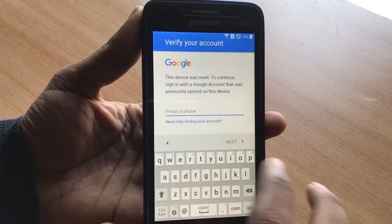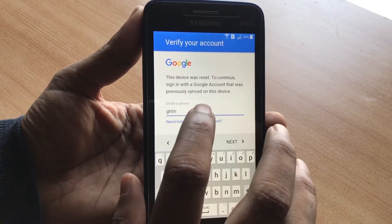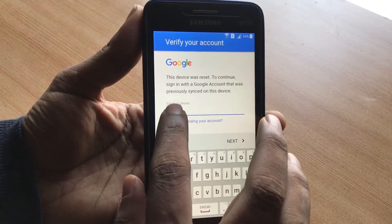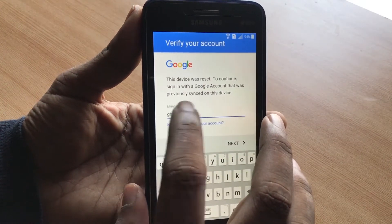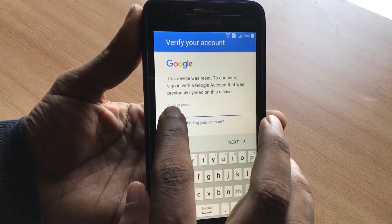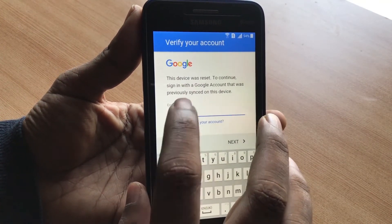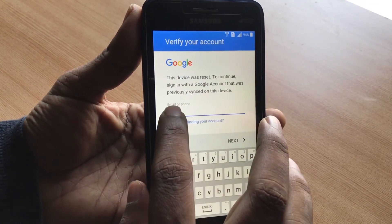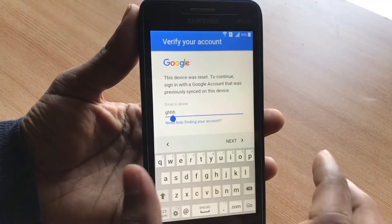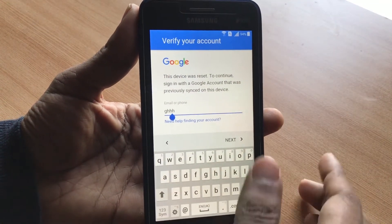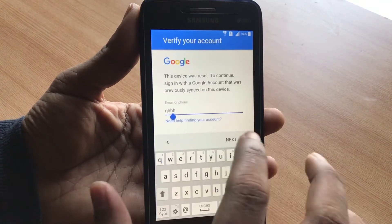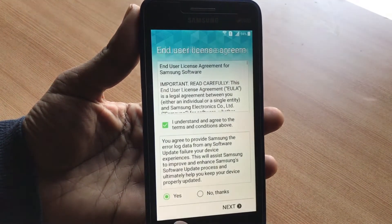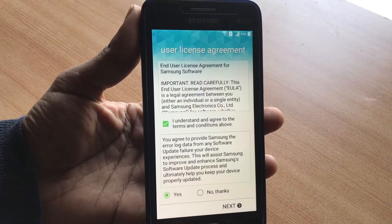A lot of people show that you can just highlight the text on this screen, click Share, and it will open up the browser — but that doesn't really work on this one. So let's click Back and go to a different method.